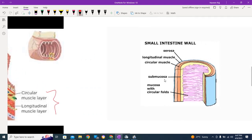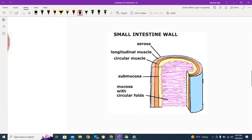Let me show you again to reinforce the structure in your mind. From outermost to innermost: serosa, then longitudinal muscle, circular muscle, then submucosa, then mucosa, and the mucosal fold inside — and within these we have the structures called villi.